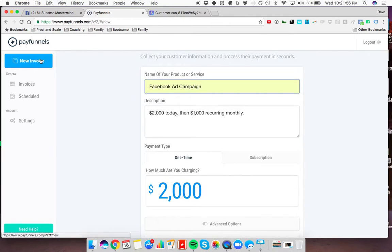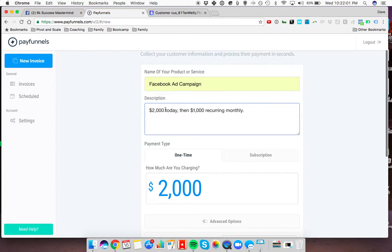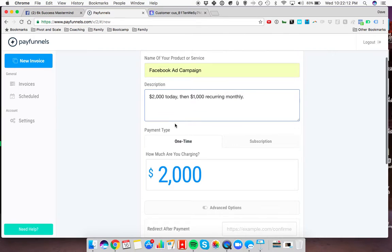What you're going to do is create a new invoice by logging in and clicking here, type in the name of your service, Facebook ad campaign, and then what you're going to say is $2,000 today. You could say this however you want, $2,000 today, including $1,000 one-time setup fee, then $1,000 recurring monthly.